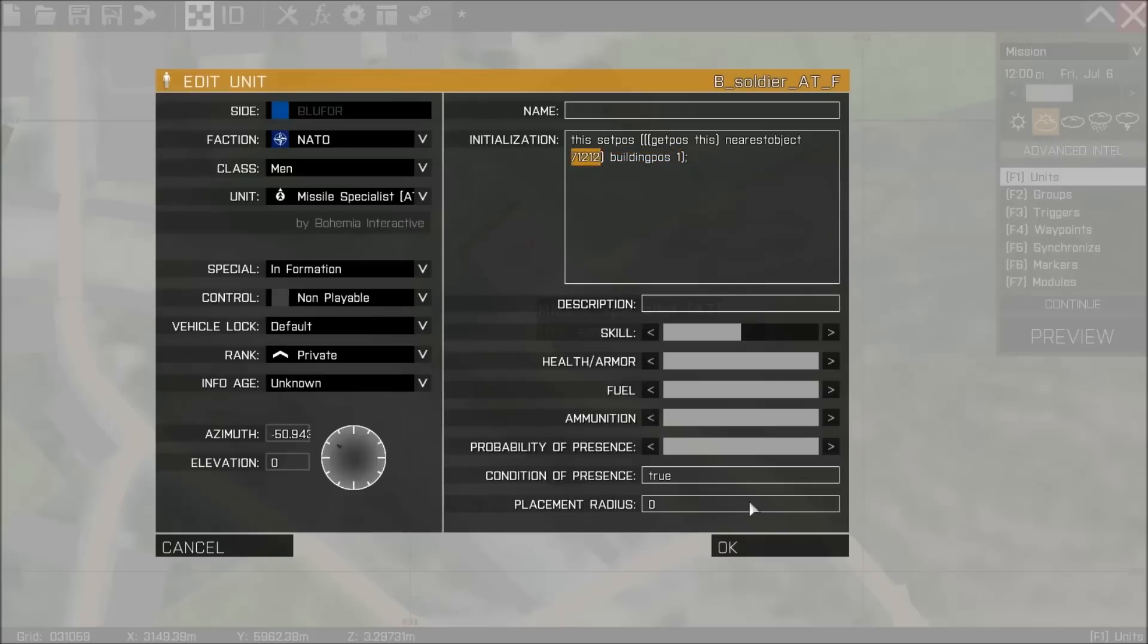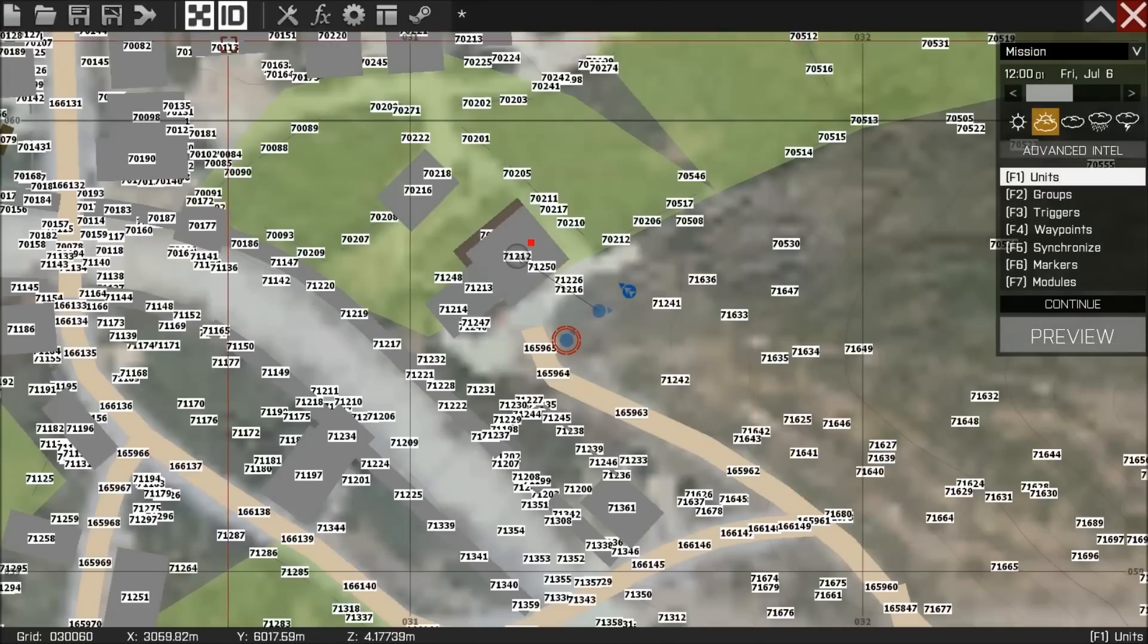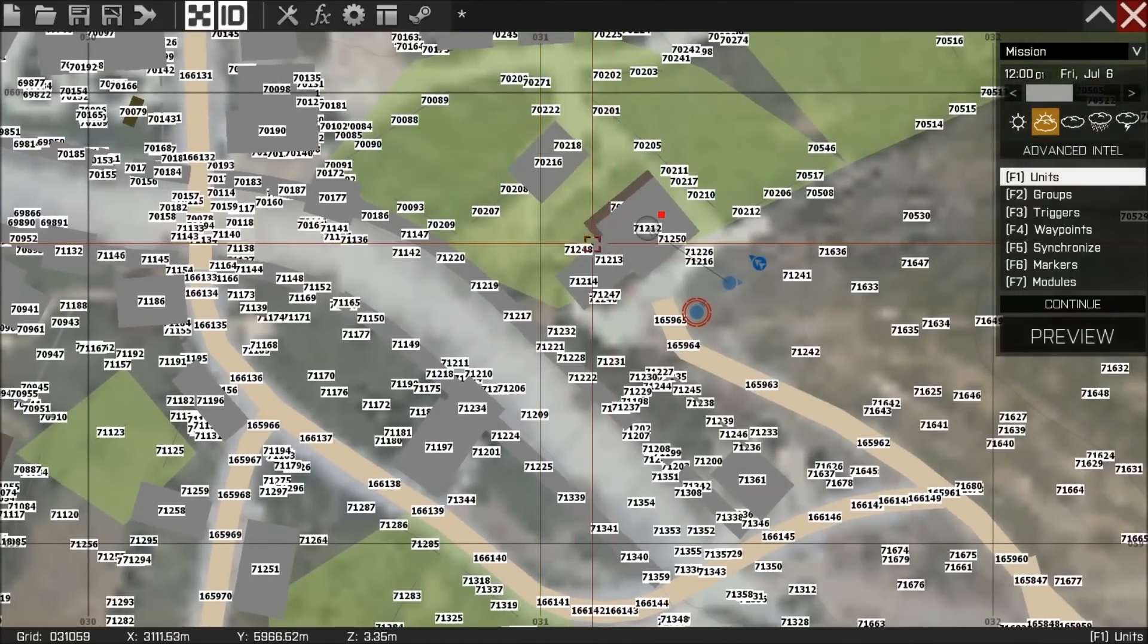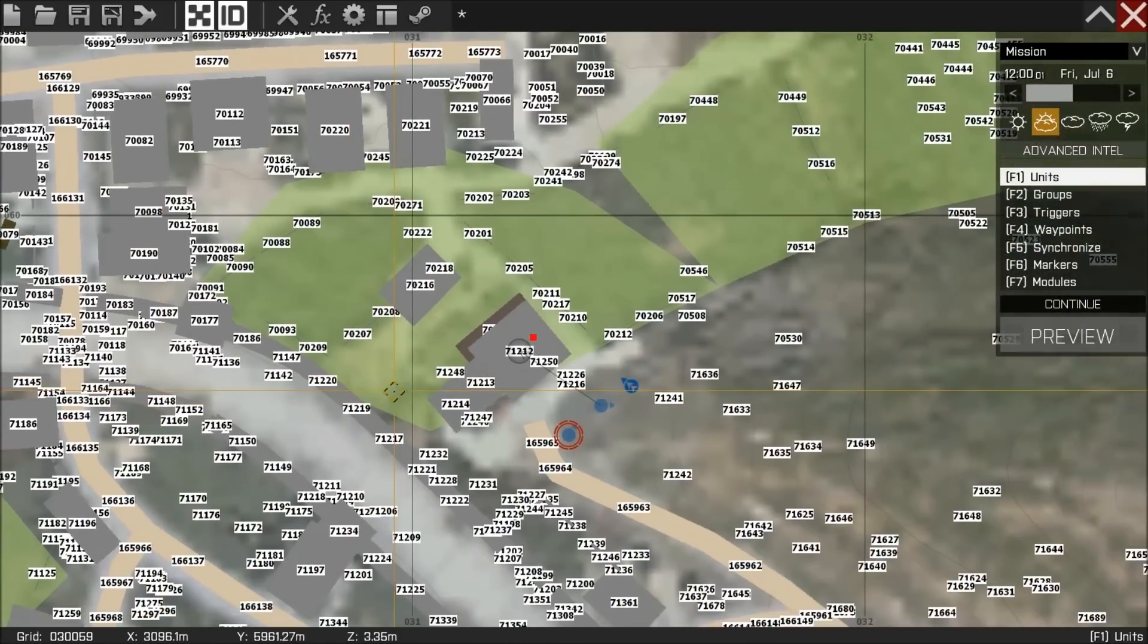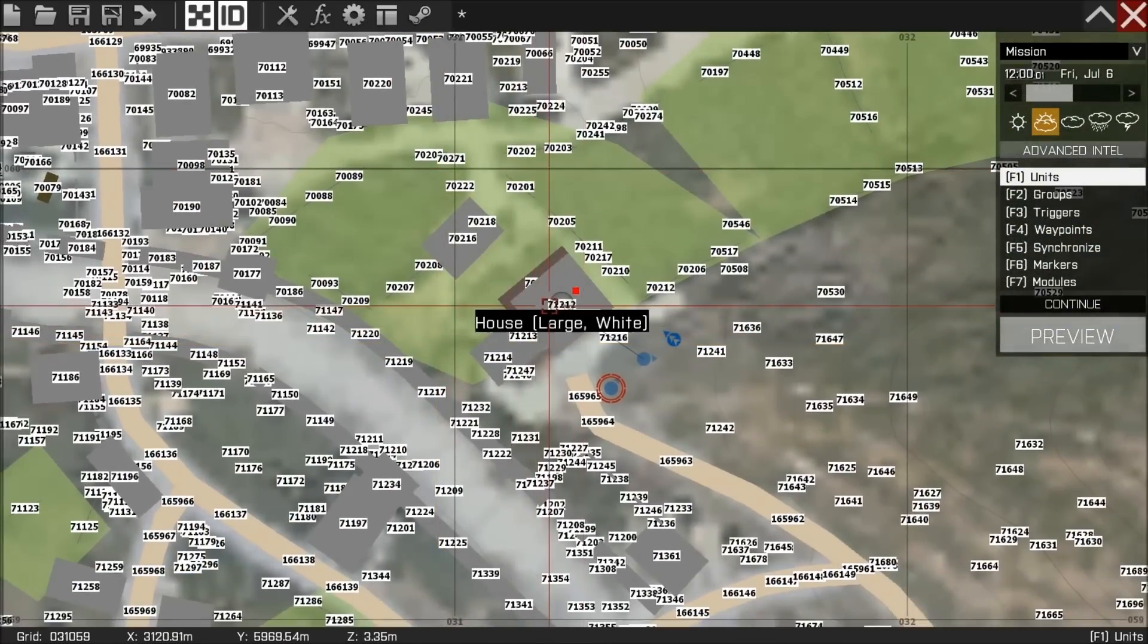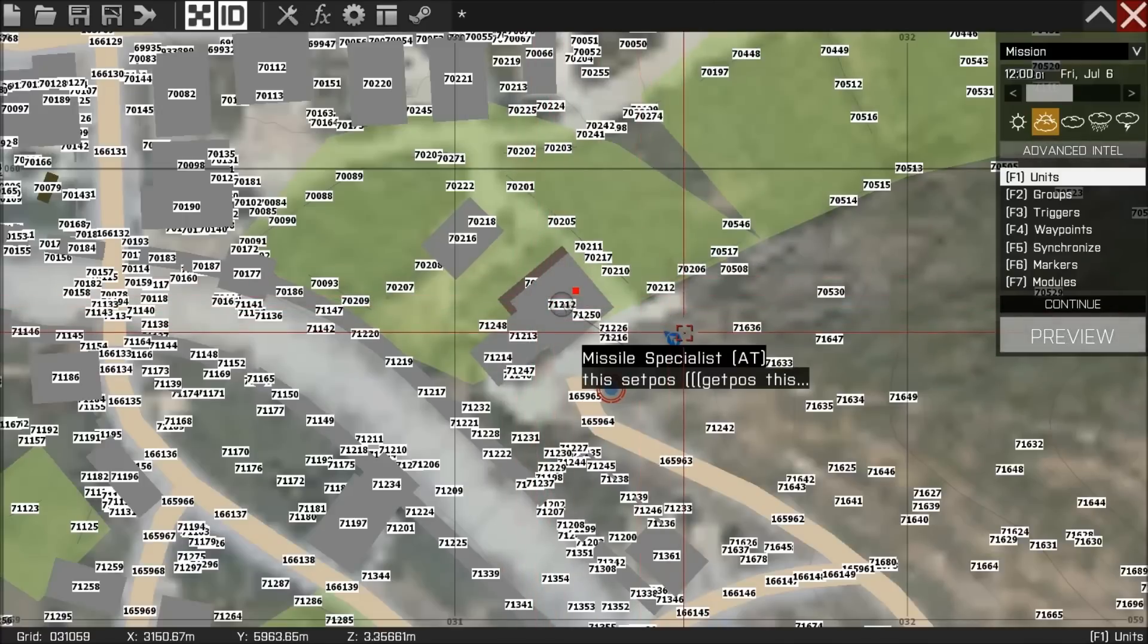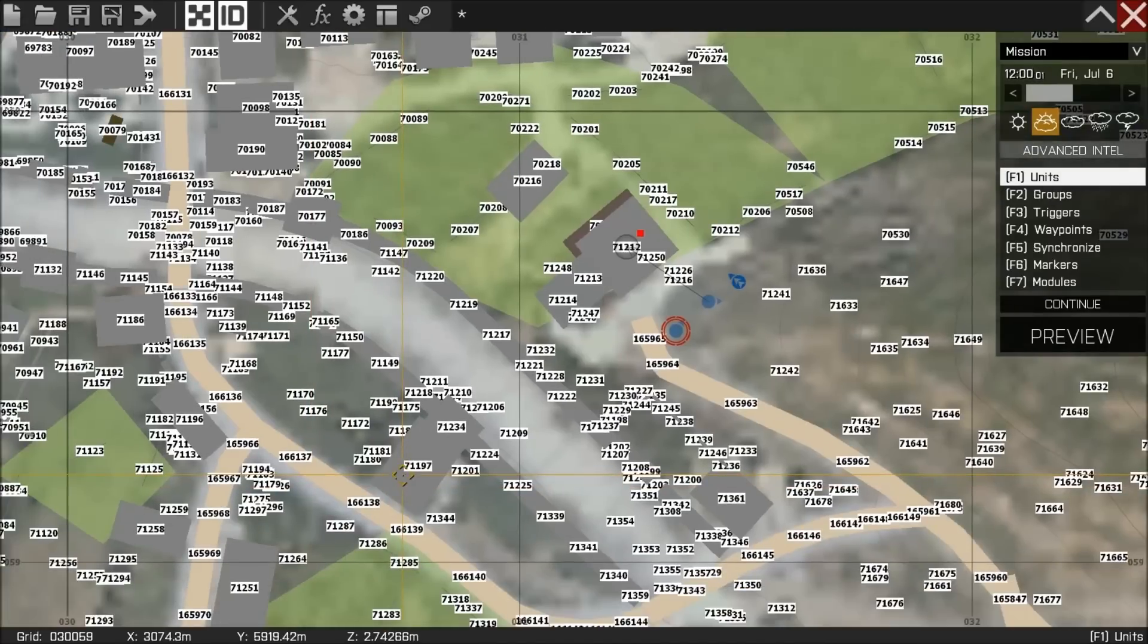So this ID here we can get by pressing the ID tab. If you see the ID tab, every single object and building has now popped up with an ID tag. And I'm looking at the one here in the middle. All I've simply done is write what I see into this box.